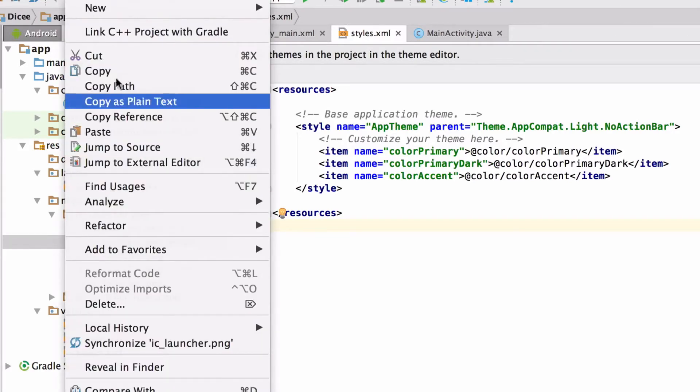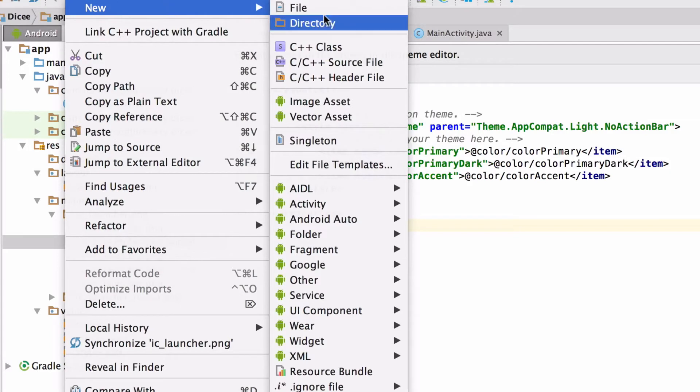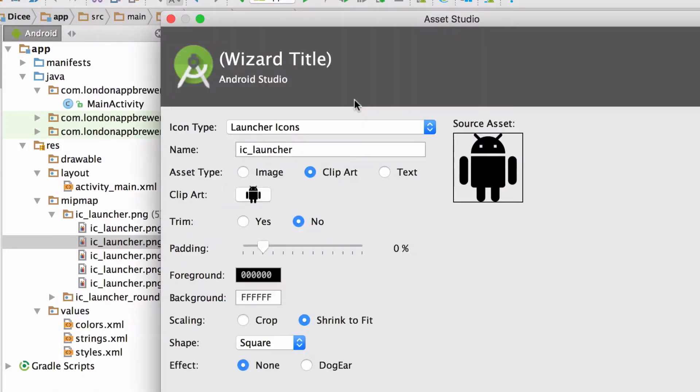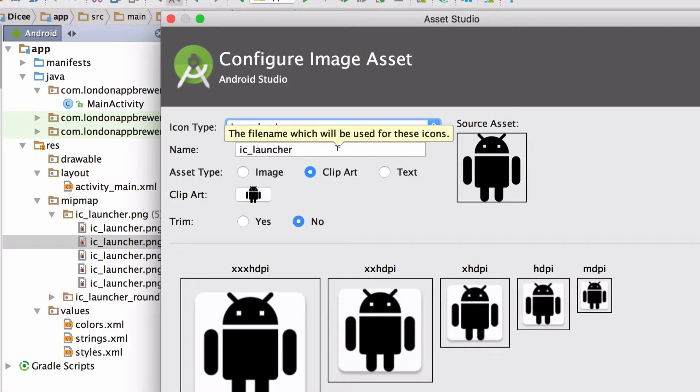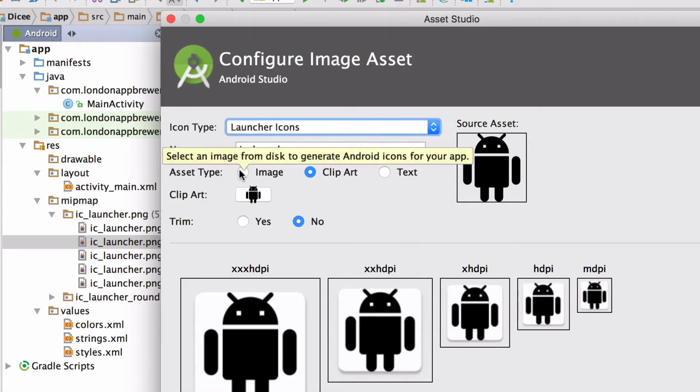Right click on the res directory and then go to new image asset. Select launcher icons as the icon type, leave the file name as it is, and then for asset type pick image.